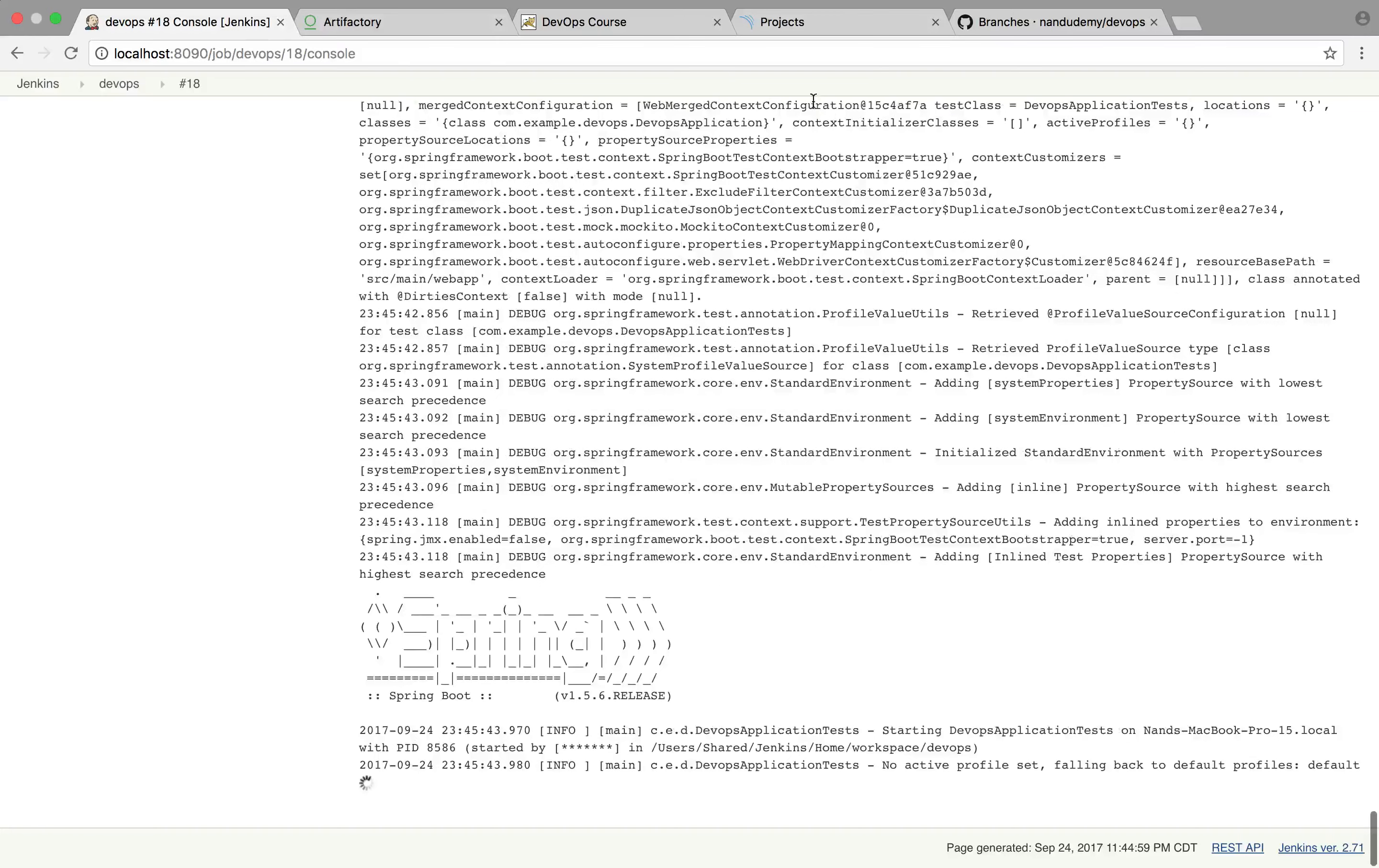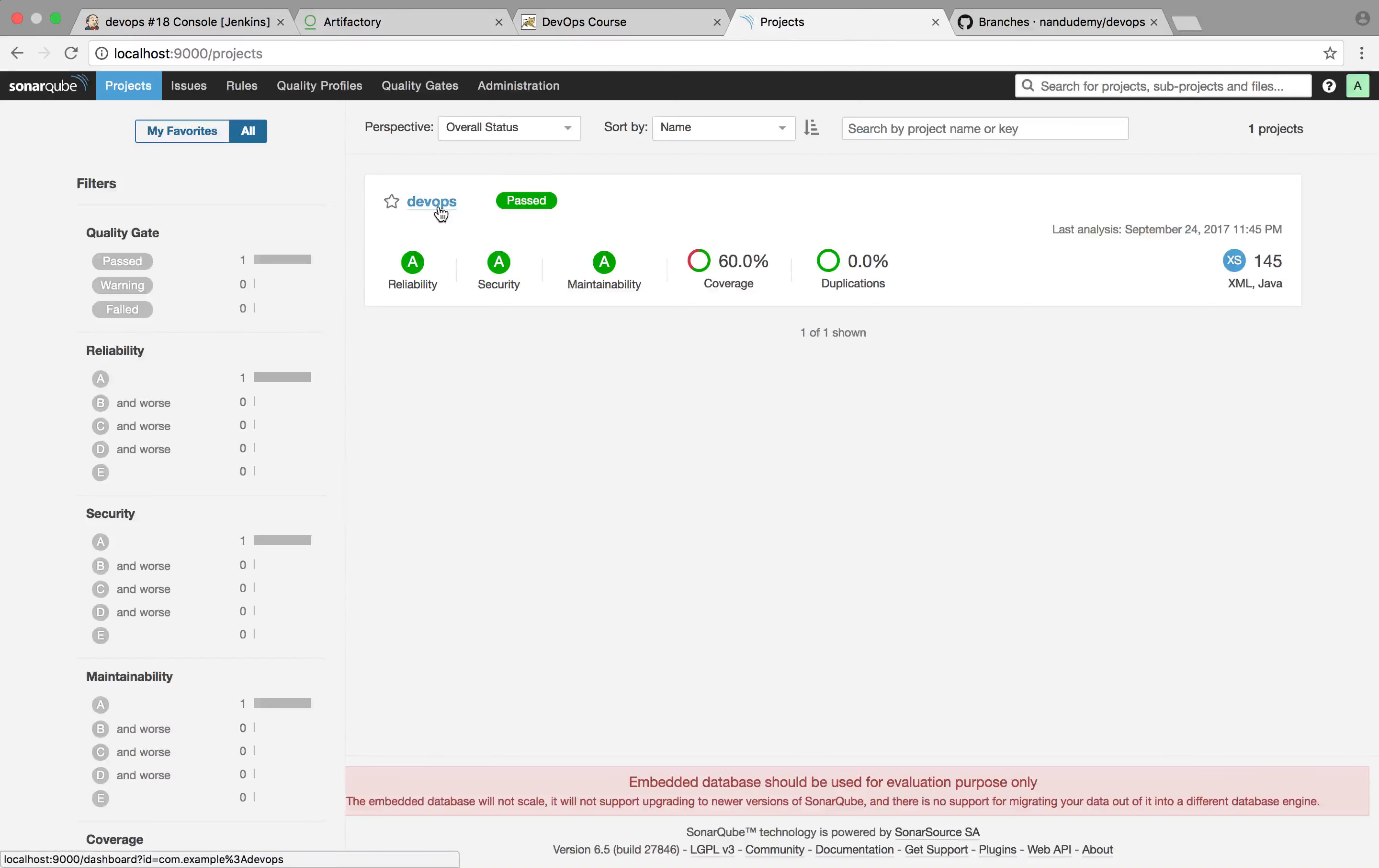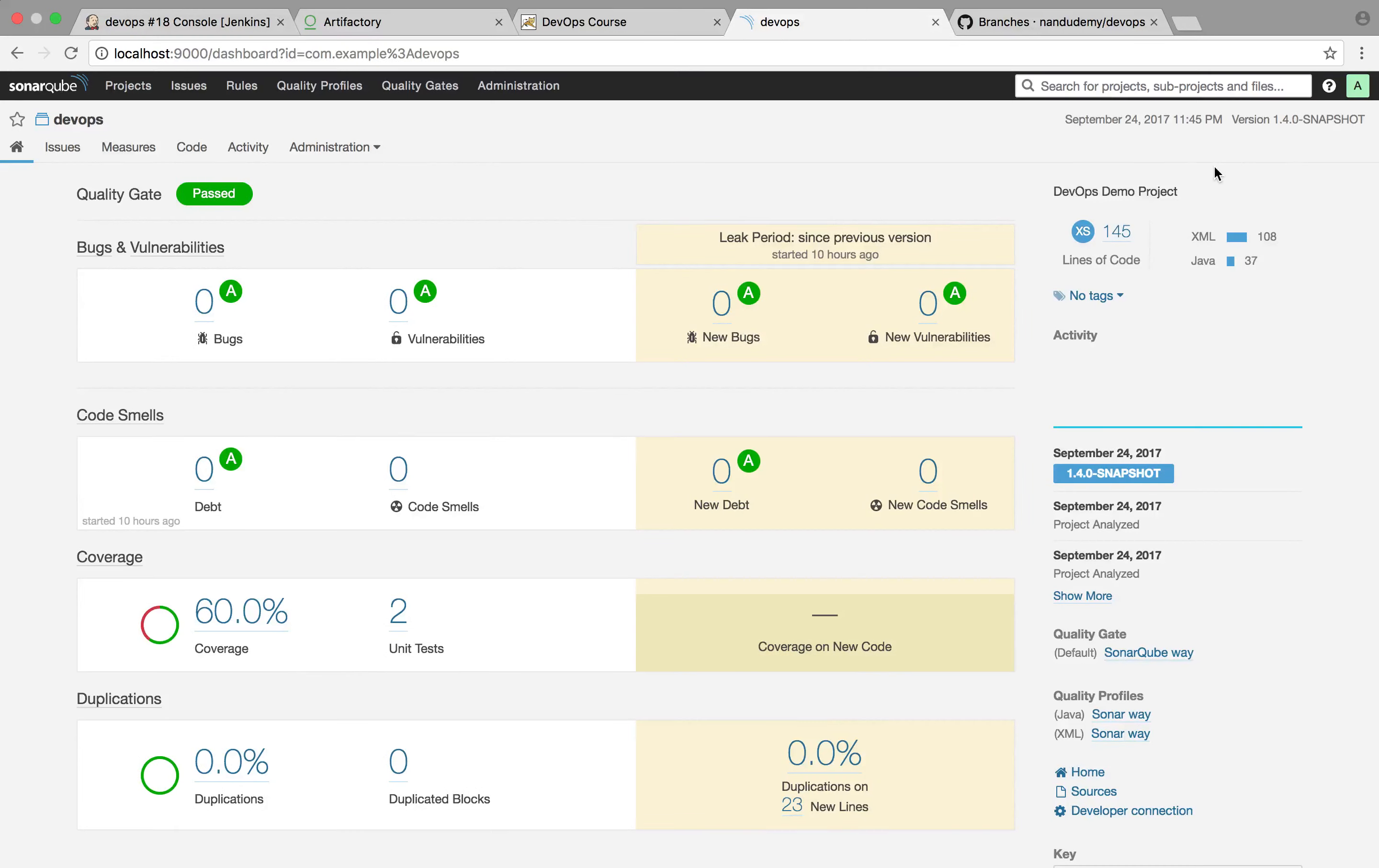If we head over to our projects here, do a refresh, and we should see the latest changes pushed here. So now we have integrated Jenkins with Sonar.